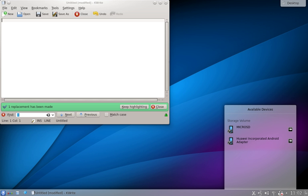New desktop effects have been added such as the Magic Lamp minimize effect and the Cube and Sphere desktop switchers. Others, such as the Desktop Grid, have been improved. The user interface for choosing effects has been reworked for easy selection of the most commonly used effects. Compositing desktop effects have been enabled by default where hardware and drivers support them. Automatic checks confirm that compositing works before enabling it on the workspace.